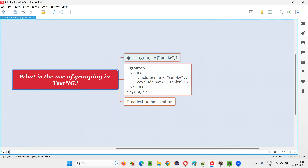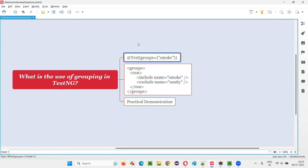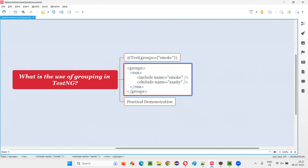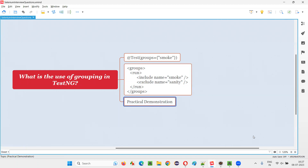How to do that? Here is the syntax. We have to use the groups attribute and provide the name of the group for that particular test, in order to categorize that test in a particular group. After that, after grouping the tests into multiple categories, then in the TestNG XML file, you have to use tags like the groups tag under the run tag. In that, you can include and exclude the groups — which groups you want to run the tests from, which groups you don't want to run the tests from — everything you can mention. Let me practically demonstrate this for you.